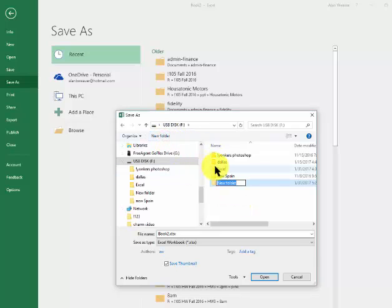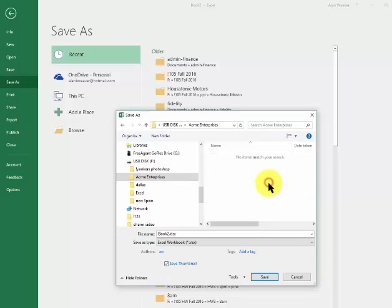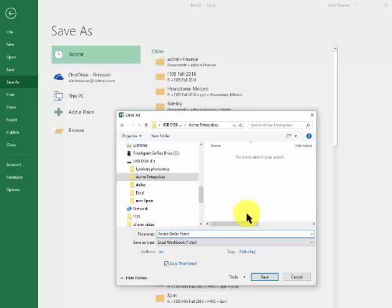I could go into Acme Enterprises, double-click on it, and then I could say Acme Order Form. It is going on to the flash drive. Now you see it right there, so that has been done.